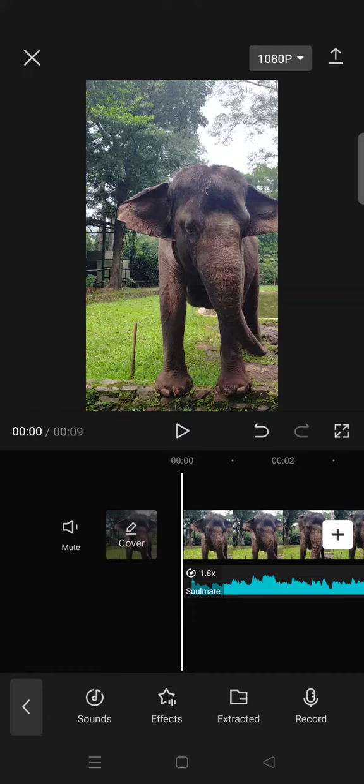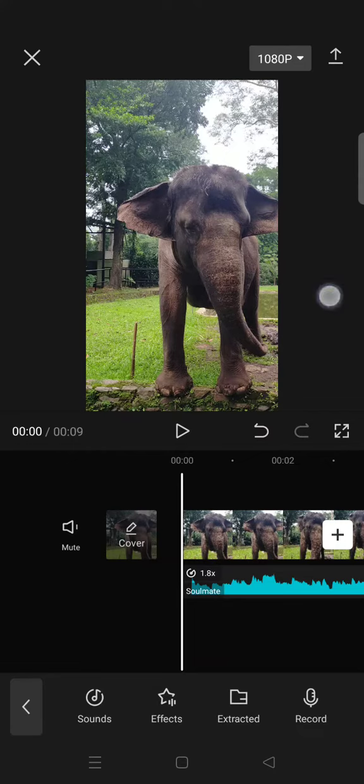that's how you can adjust the speed and pitch of audio in CapCut. Thank you so much for watching. Don't forget to subscribe, like this video, comment, and also click on the thanks button. Bye!